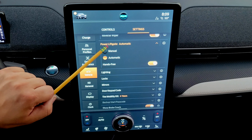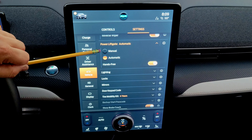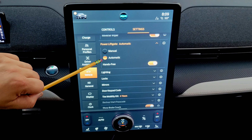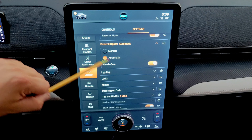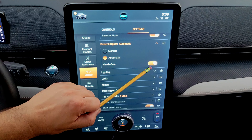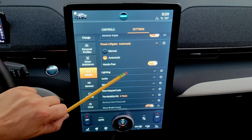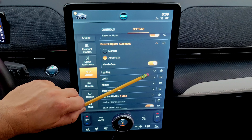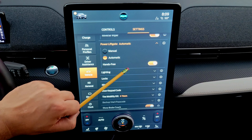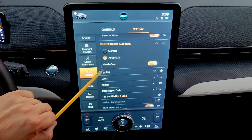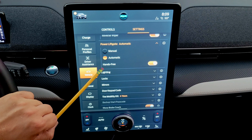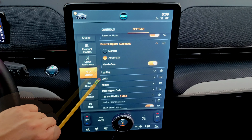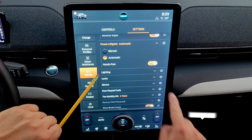The liftgate setting lets you choose between manual, automatic, or hands-free liftgate. Some people disable hands-free because the key fob proximity can accidentally trigger the trunk to open when walking near the rear of the car.